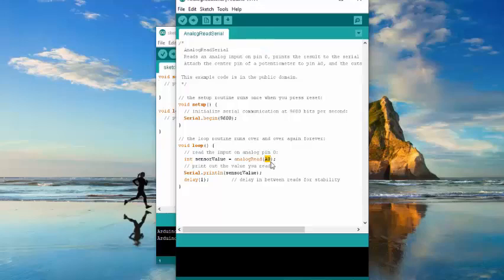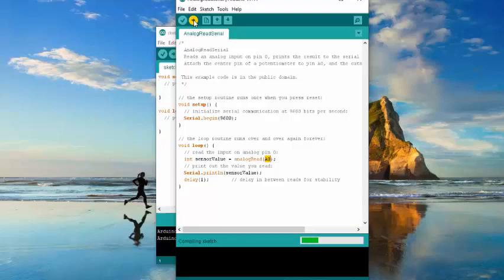While the robot is on, let's try to upload the program. Once the downloading is complete, check the serial monitor.